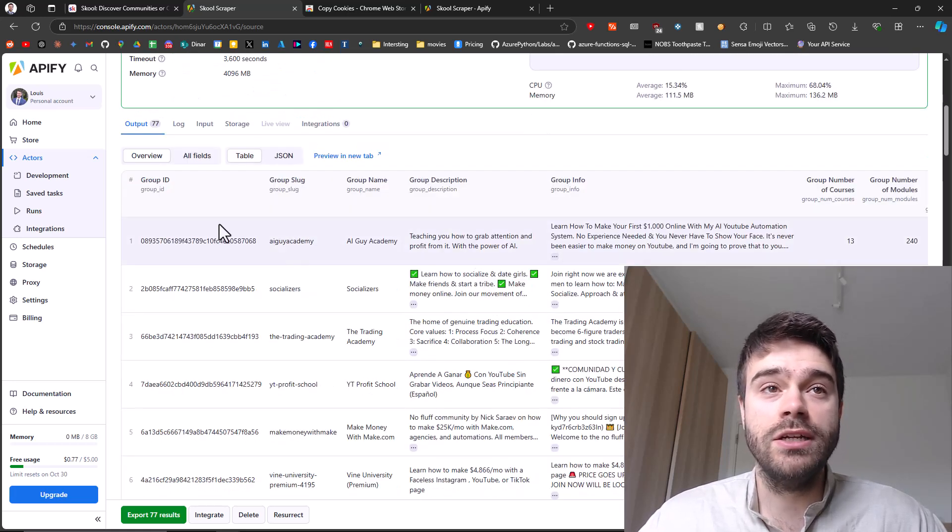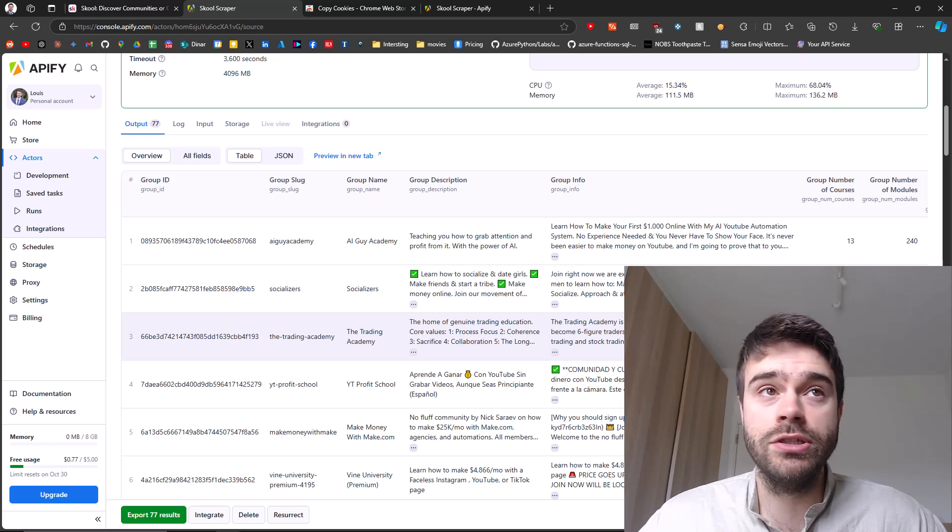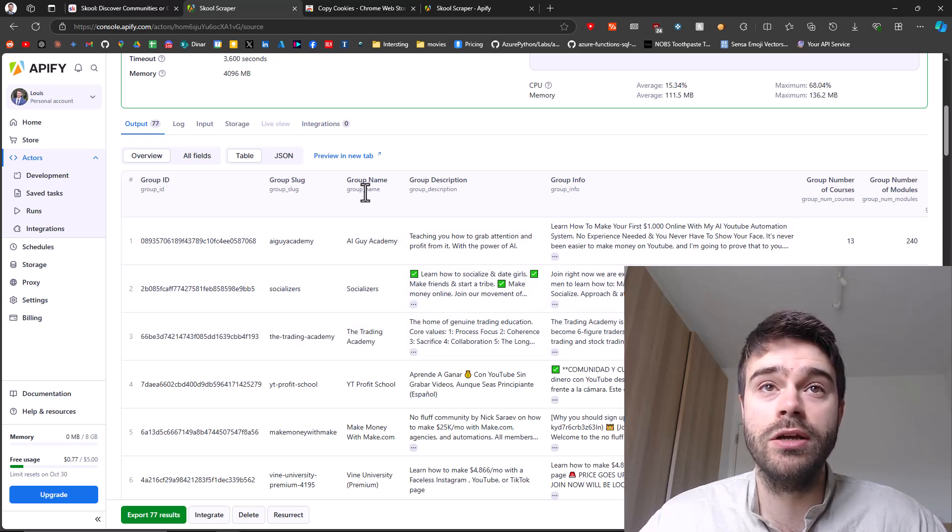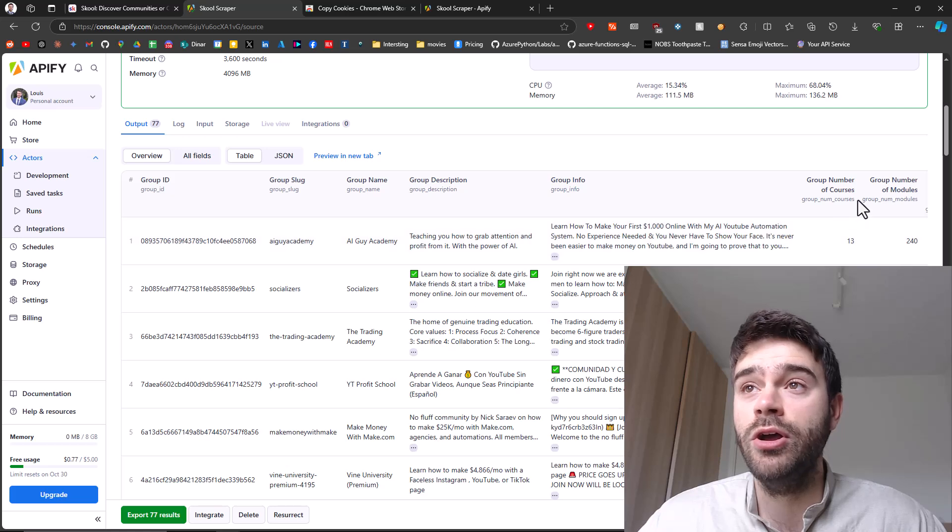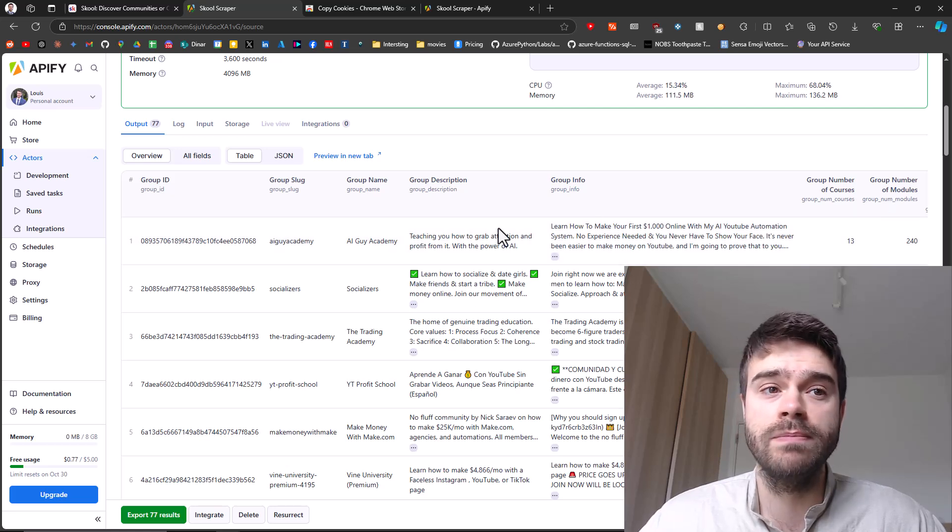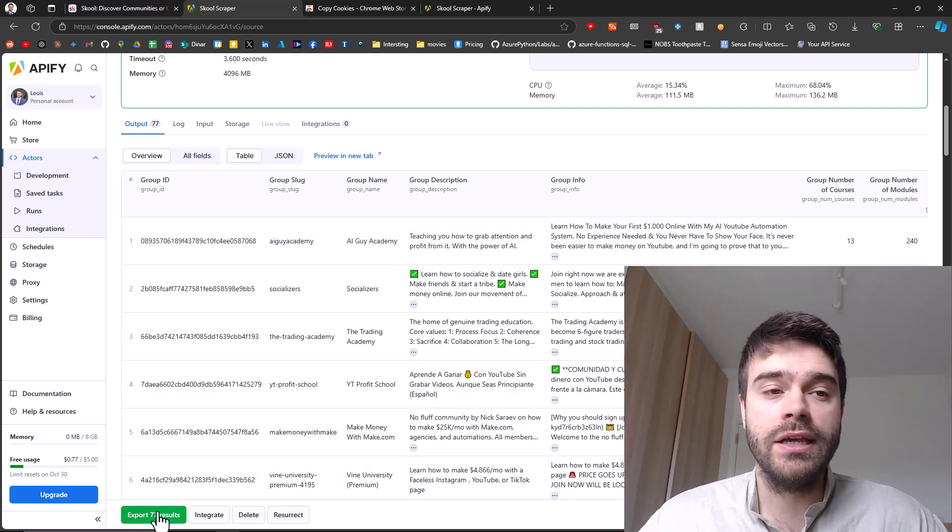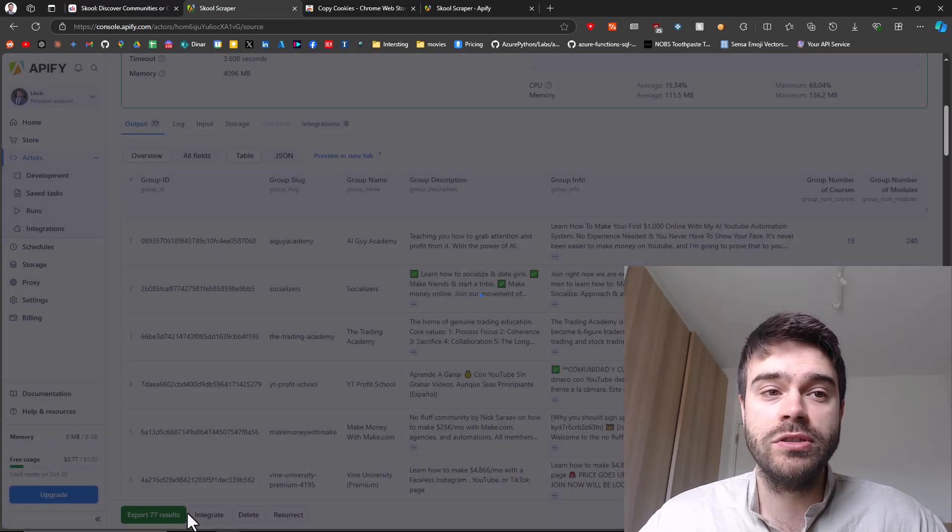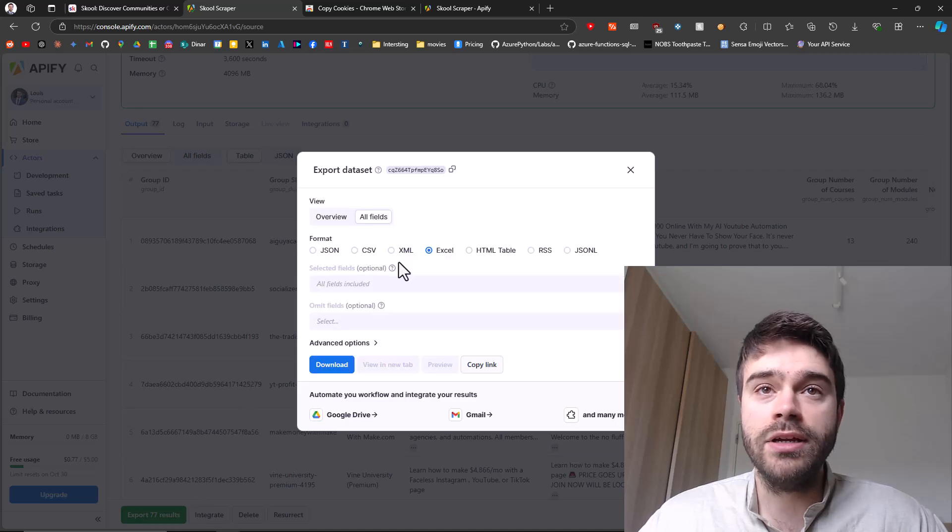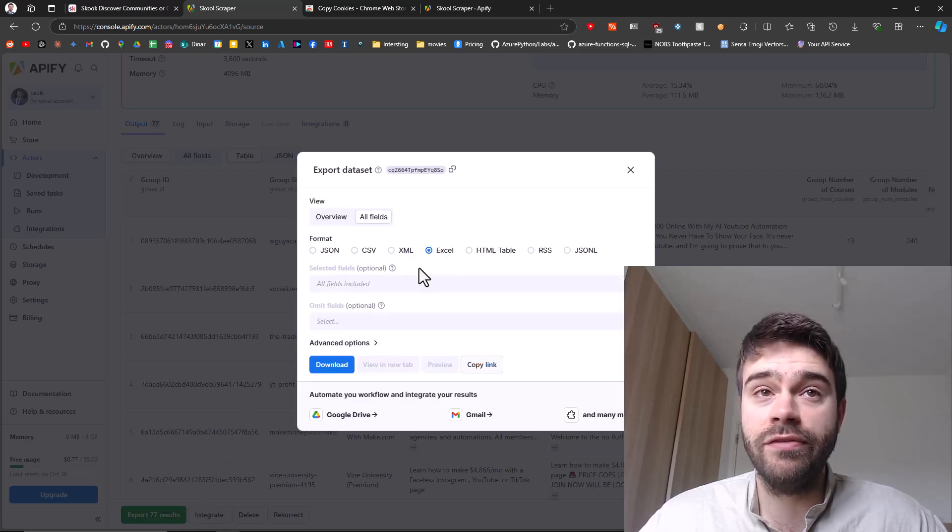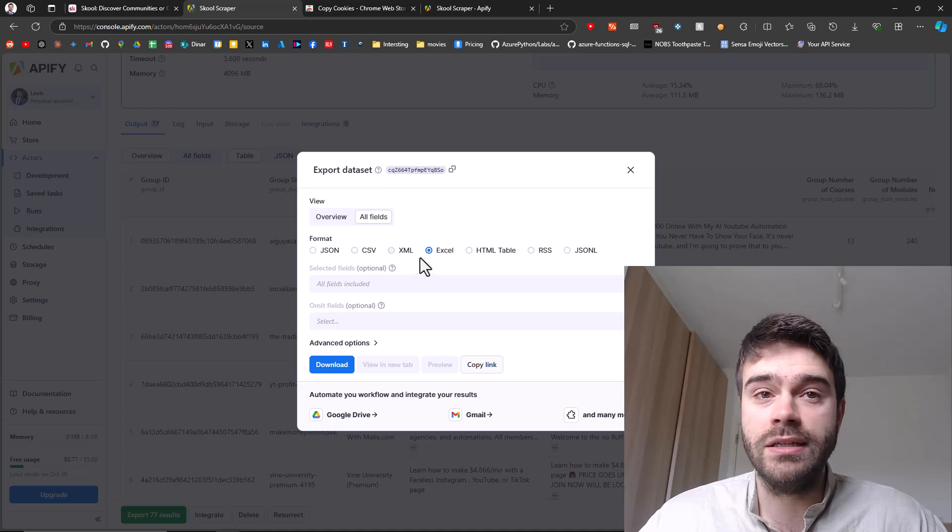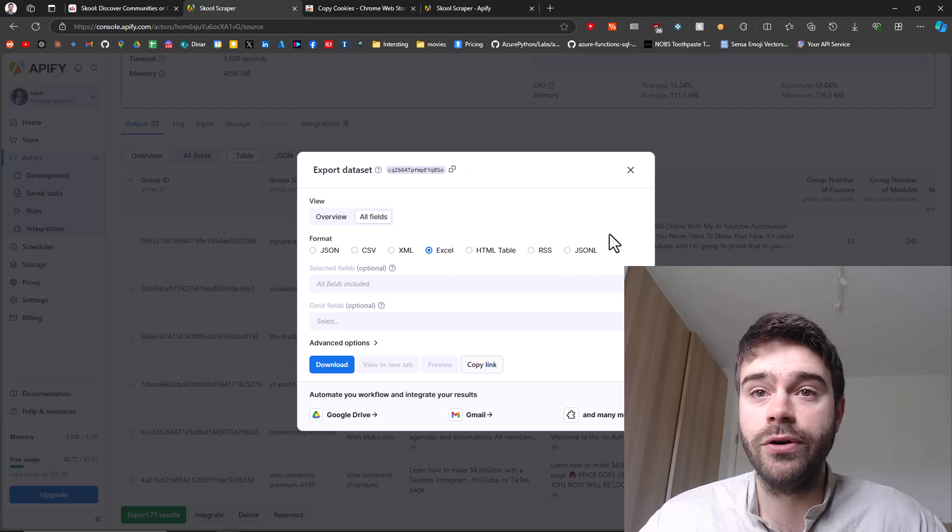We got 77 results and the usage costs, as you can see, was less than two cents for 77 groups. So that's definitely not a lot. You can see the results down below here. The group ID, group slot, group name, group description, group info, number of courses, number of modules. We can click here on export 77 results, and then you can simply download this as an Excel file, or any other data format that you're looking for.